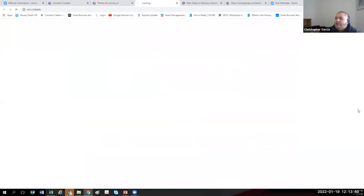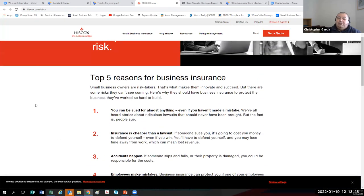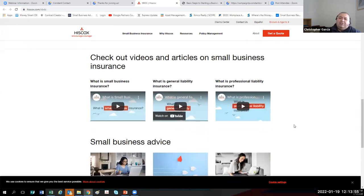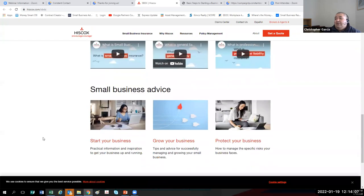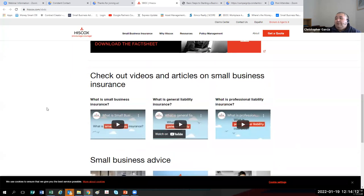In the follow-up email, the very last thing should be the Hitchcock's Insurance Learning Center. They have the top five reasons for business insurance, and some videos: What is small business insurance? What is general liability insurance? What is professional liability insurance? Get yourself educated on these, because insurance brokers could give you too much or too little. It's best to research your options and get a little bit of advice from the Hitchcock's Learning Center.